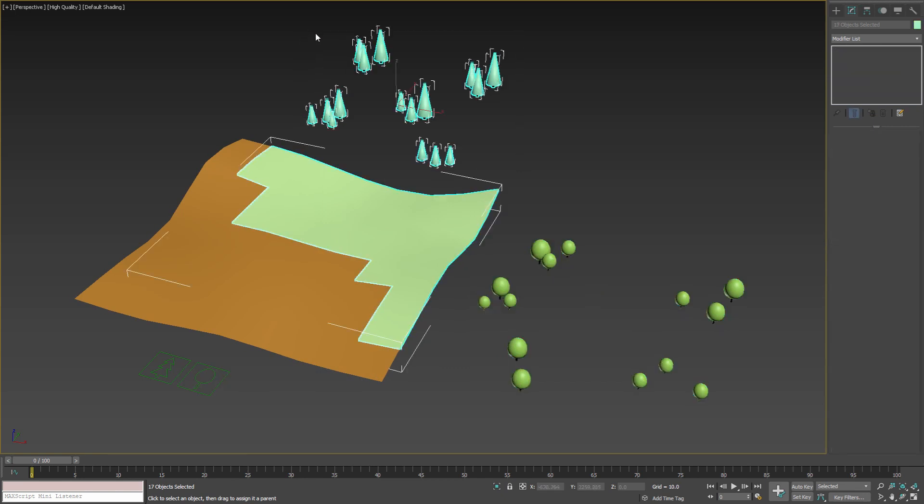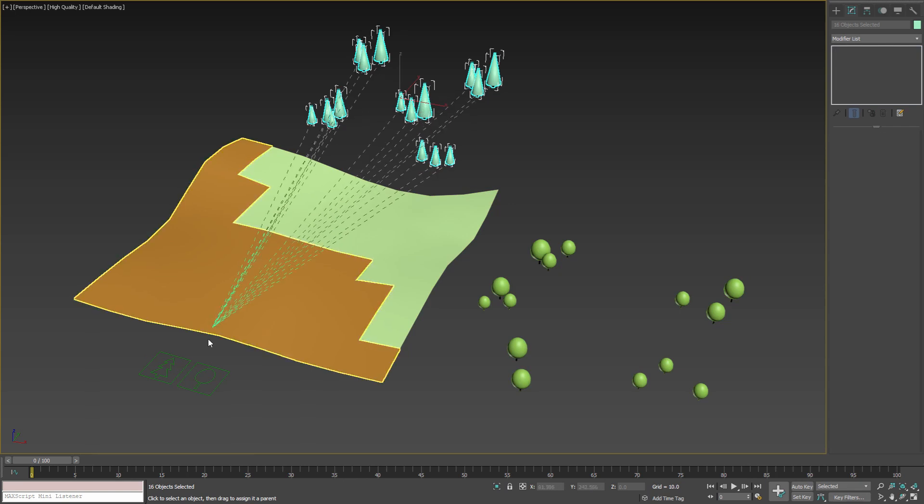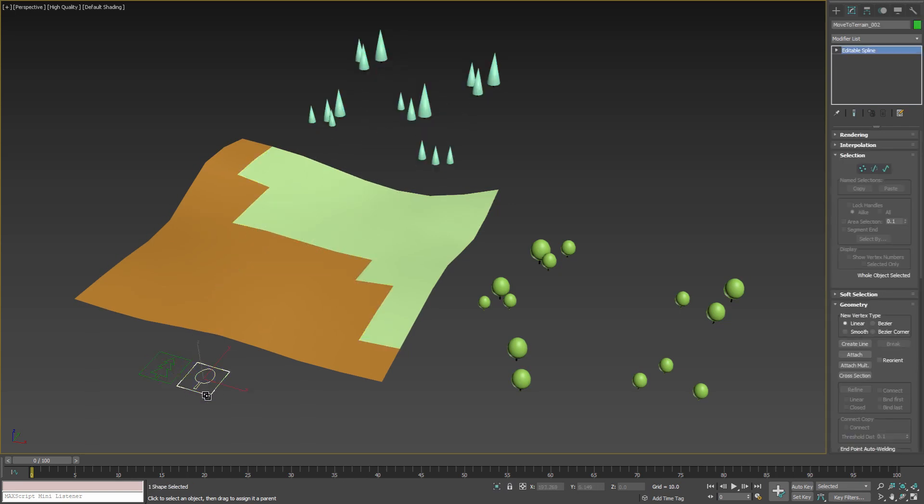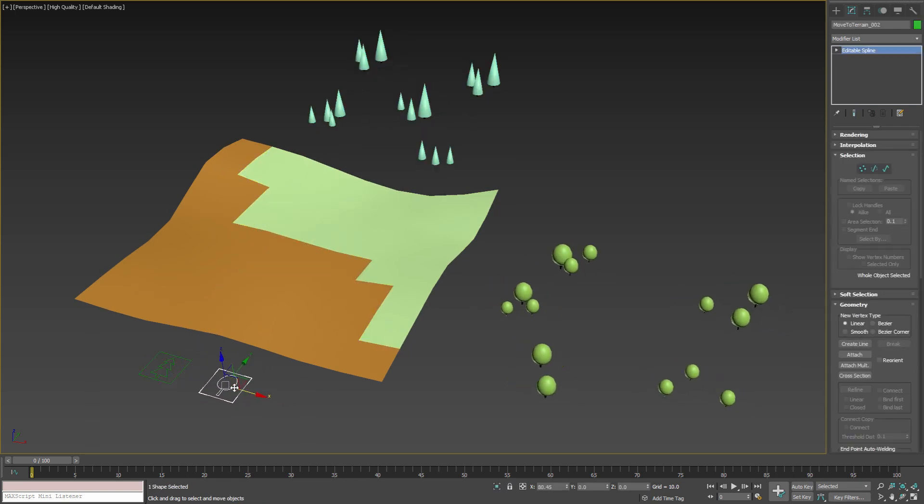I'll do the same for this group of trees, but I'll link them to the other smart object. Now if I move any one of the smart helpers, its children will move with it.